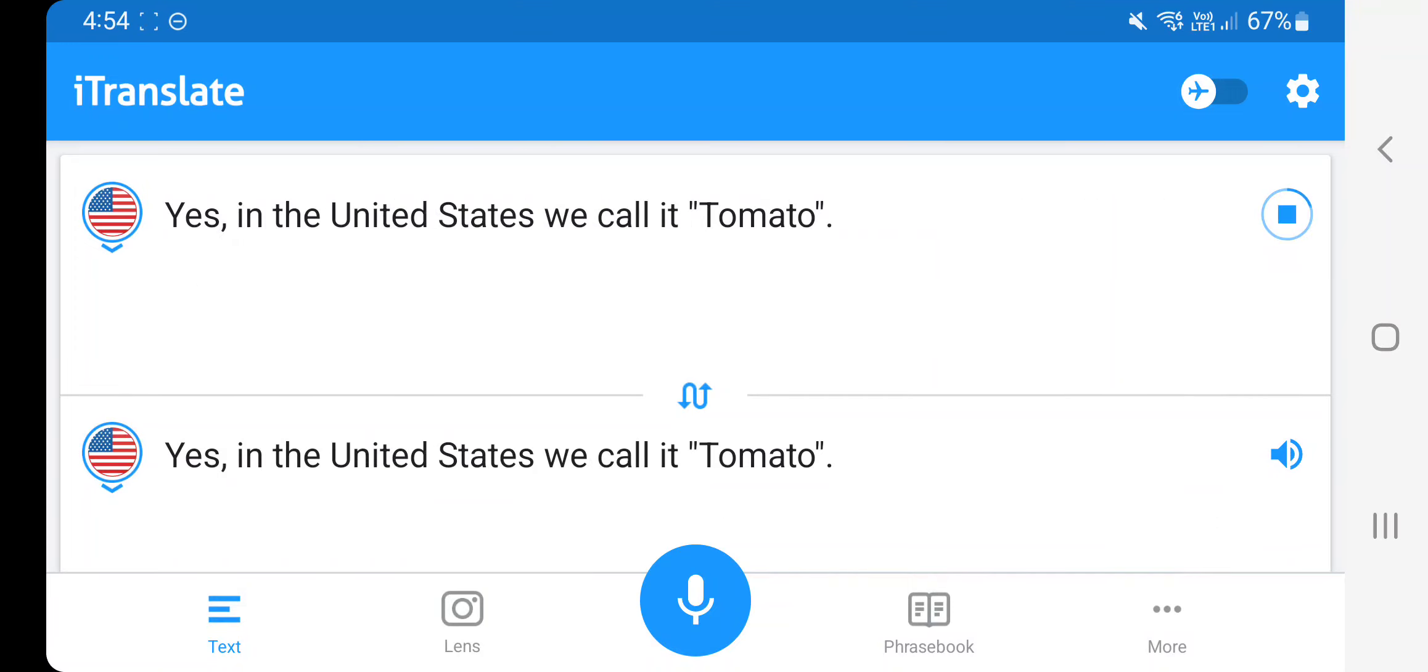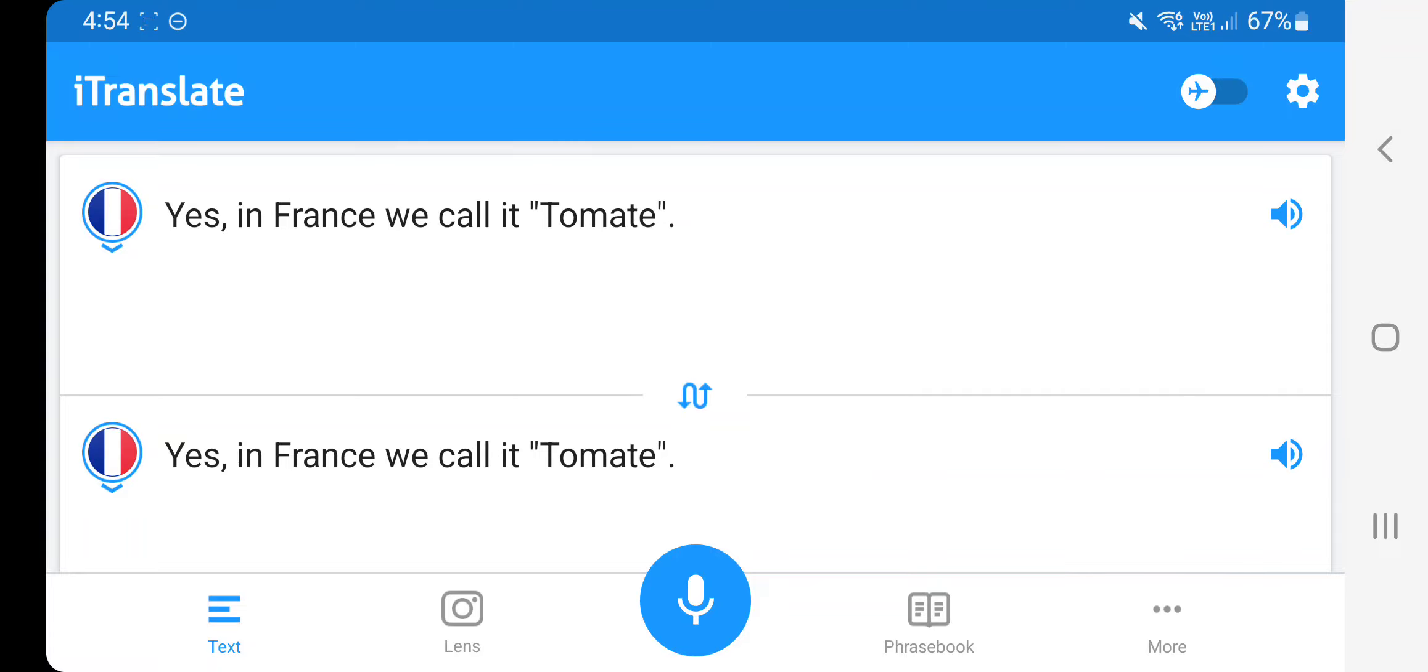Yes, in the United States we call it tomato. Yes, in France we call it tomate.